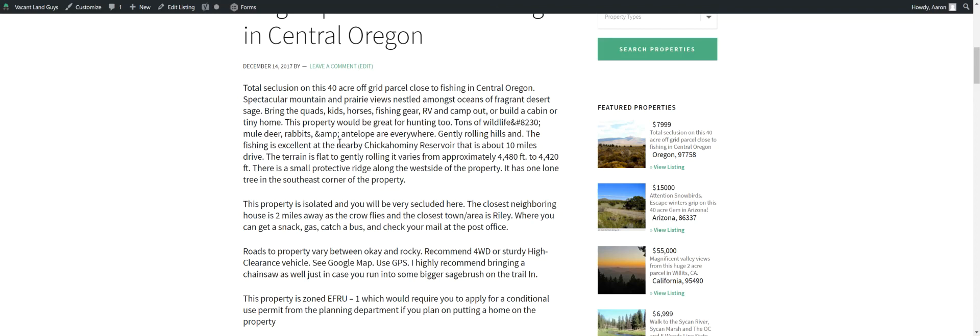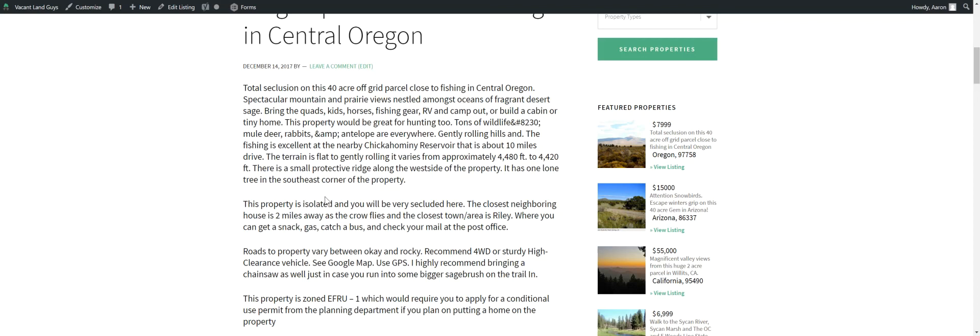The terrain on this property is flat to gently rolling. Varies approximately from 4,480 feet to 4,420 feet on the lowest end. There's a small protracted ridge along the northwestern side of the property, actually off the property but just west of you.